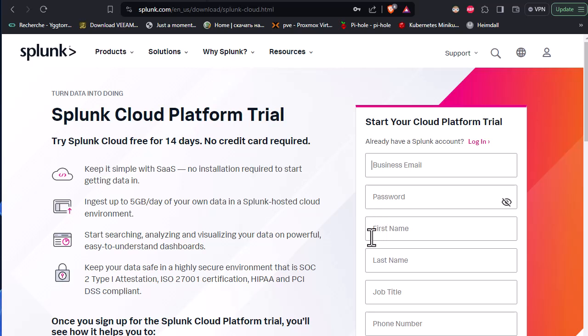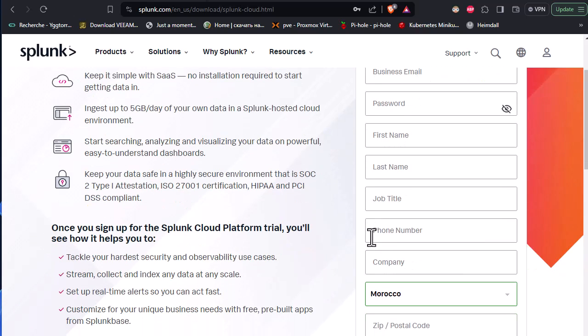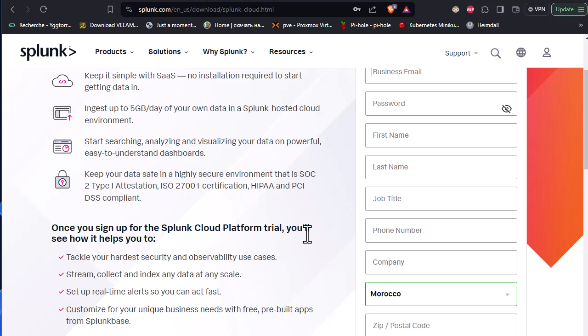Of course, you have to register in order to download the software. They have a lot of versions. There is a cloud version, there is an enterprise version. But you can just download the enterprise version, a trial version of the enterprise version, and later you can convert it to free version which has some limited features, but for us it's far enough to get our syslog into Splunk.